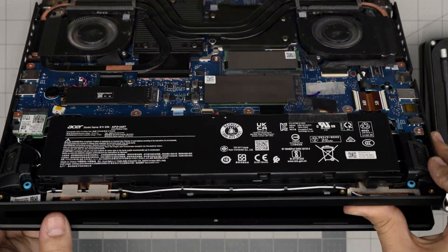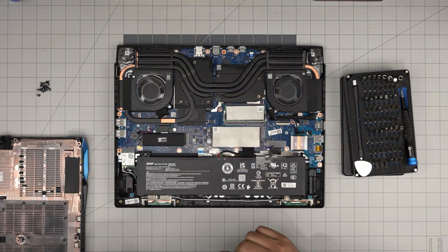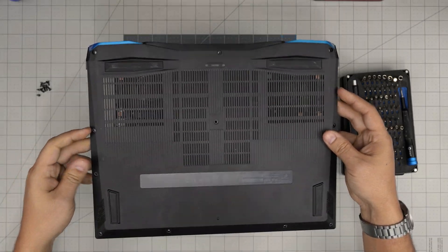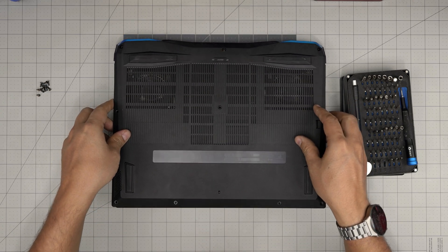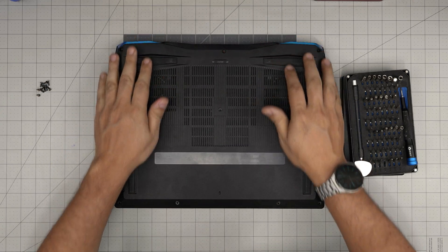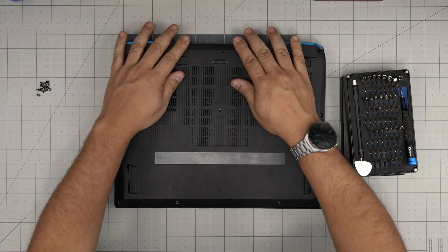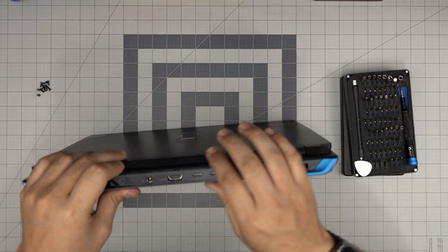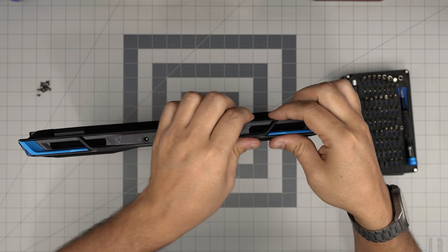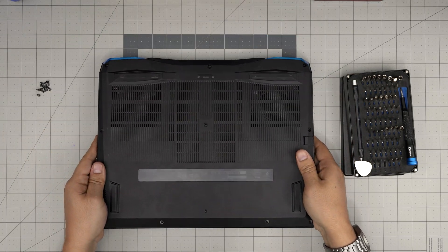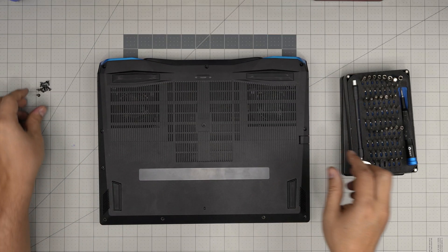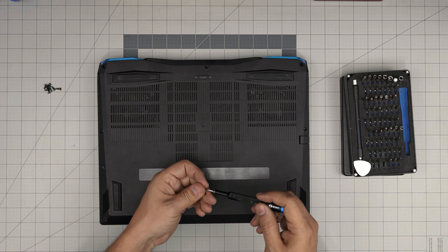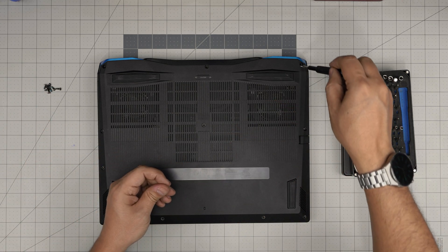Once you finish, grab the bottom cover and bring it from the back towards the front. Push it down, push the corners, and make sure you hear those nice big click sounds. On the back you'll see a gap opening. Pinch it and it will snap into place. To finish, put the bottom screws all over the bottom cover.